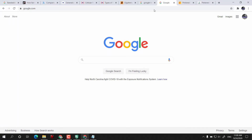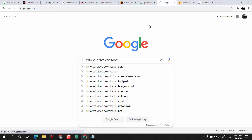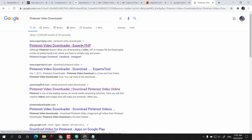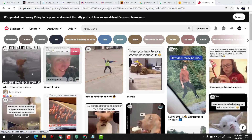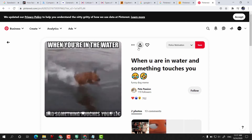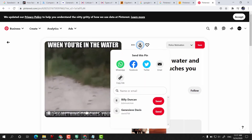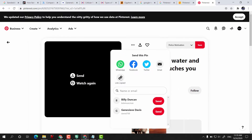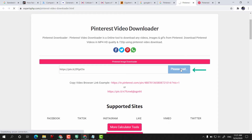Open your web browser and on Google search for Pinterest video downloader. Open the first website. Now open Pinterest and click on the video. After that, click on this icon and click on copy link. Then paste it on this video downloader website and click on download.